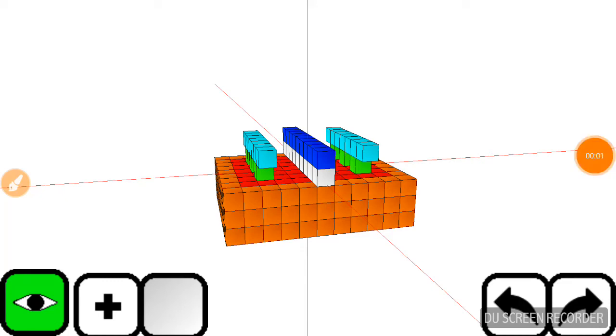Hey guys, this is Arrok here, and today we shall see a 3D representation of the MOSFET.